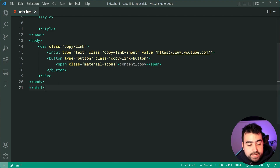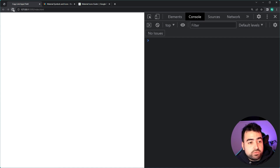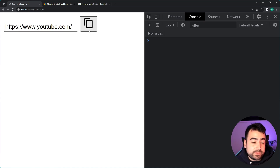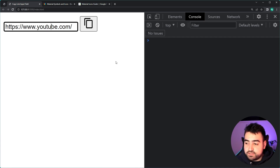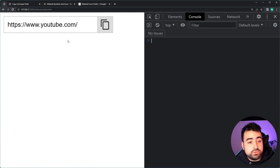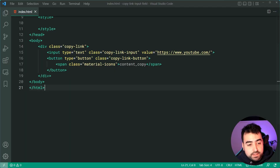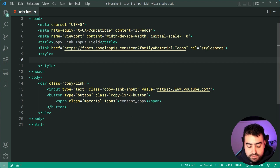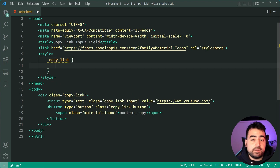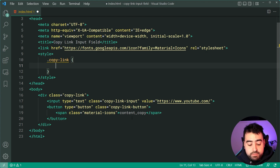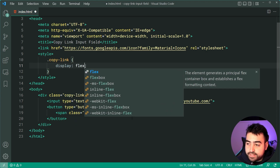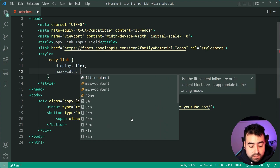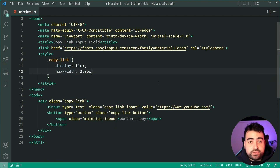Going back inside the browser, after a refresh we have the input field and the button on the right side. Now we're going to head into the CSS and apply some styles. The very first step is going to be to target the copy-link container. In order to get the input field and the button close together we're going to be using a display of flex, alongside a maximum width of 250 pixels — you can put whatever width you want here.